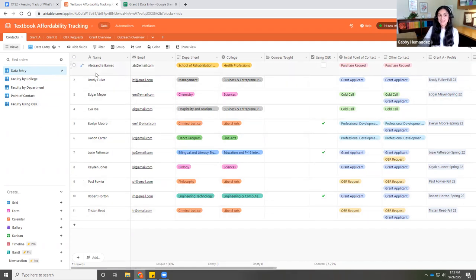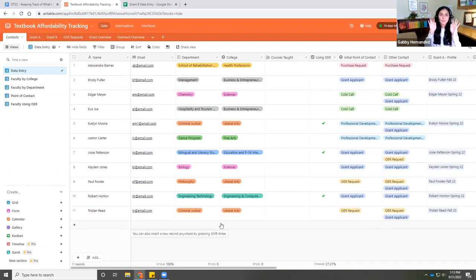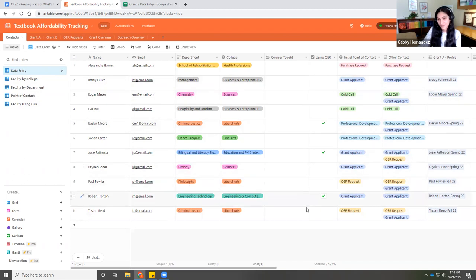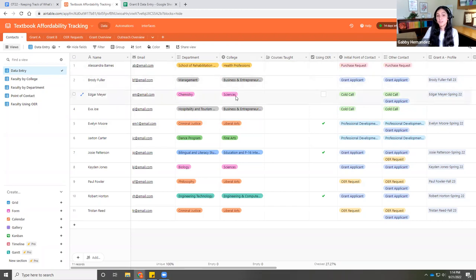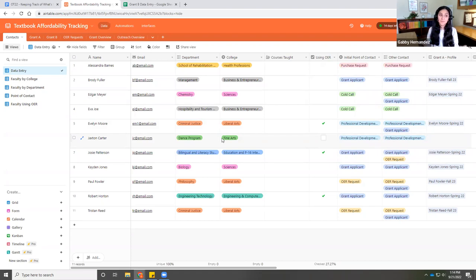I've already added some fake contacts so you can see what it looks like when you start building, rather than showing you from scratch. Something that's different from Excel and Sheets is you see lots of colors. Not everybody works well with colors — I do, I'm a color-coding queen — but it's not required. All the colors are showing you is just different groups of information. I have colleges each in a different color, and departments color-coded to match their college. What's beautiful about Airtable is you can edit any of this to fit your needs.